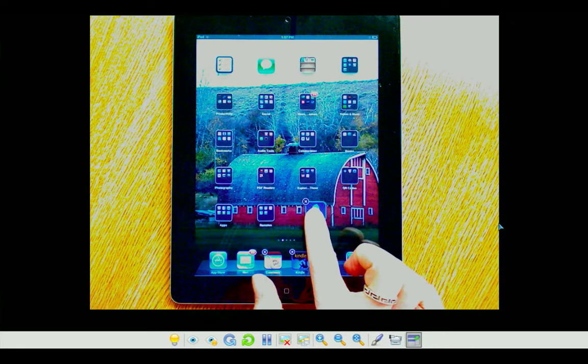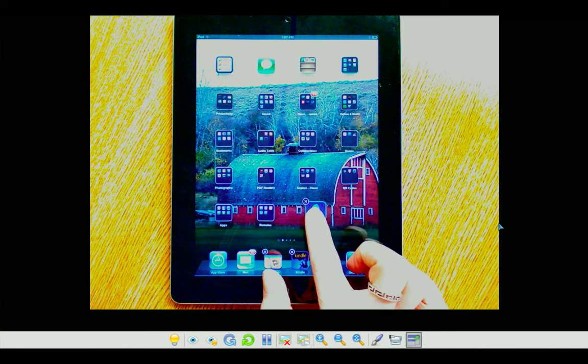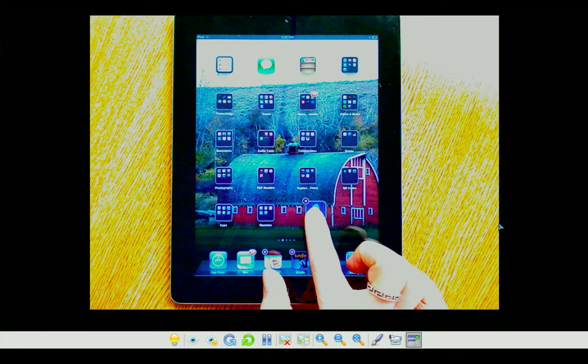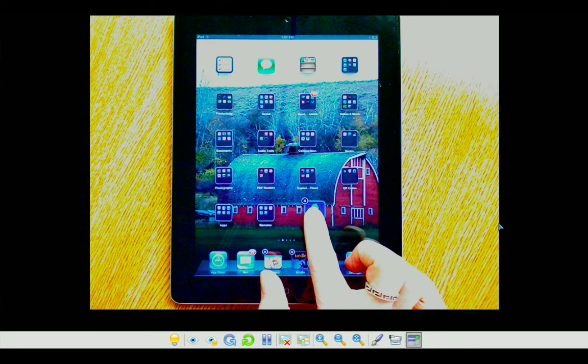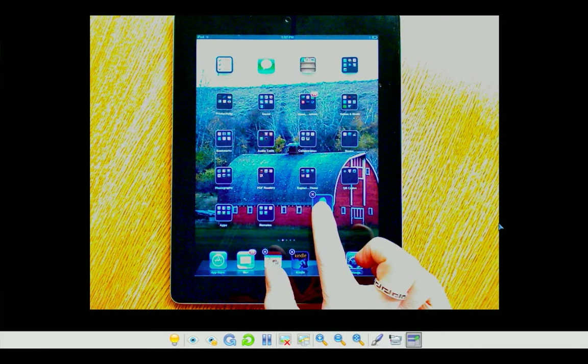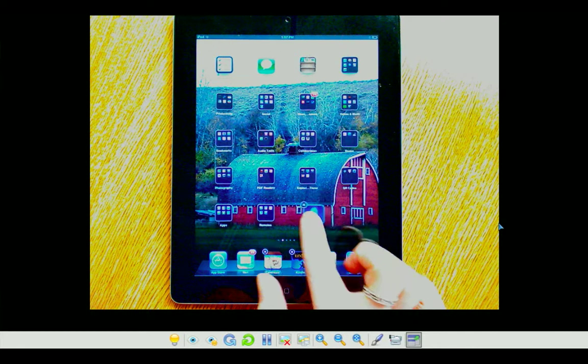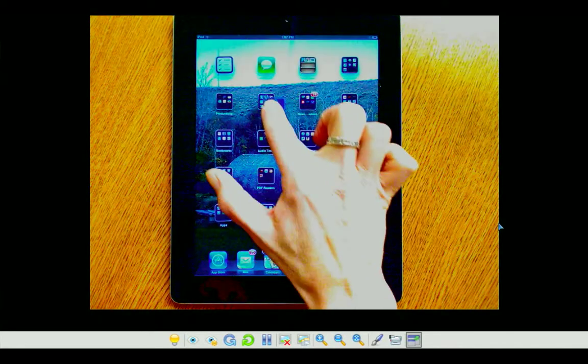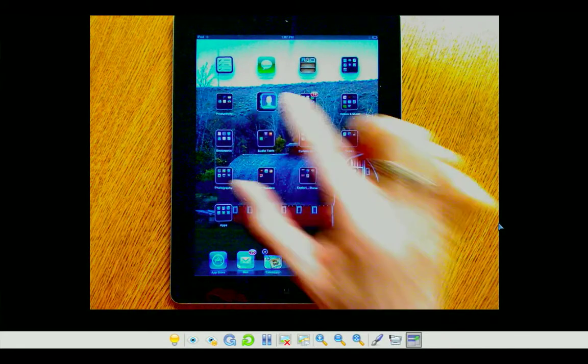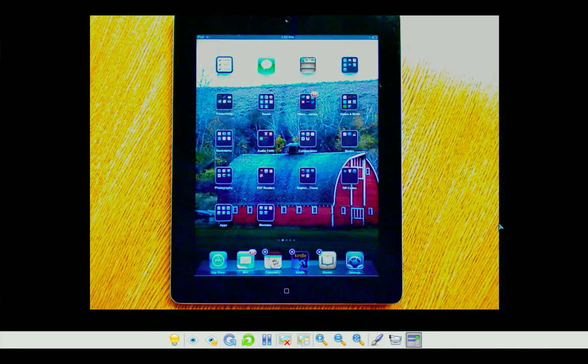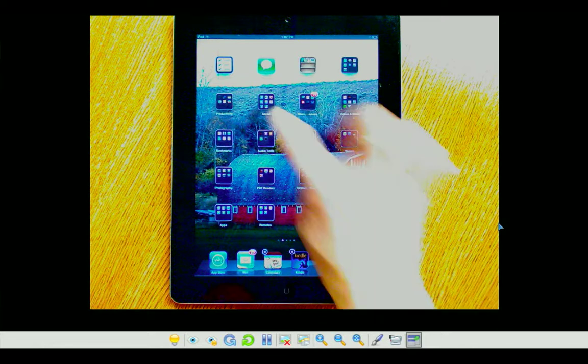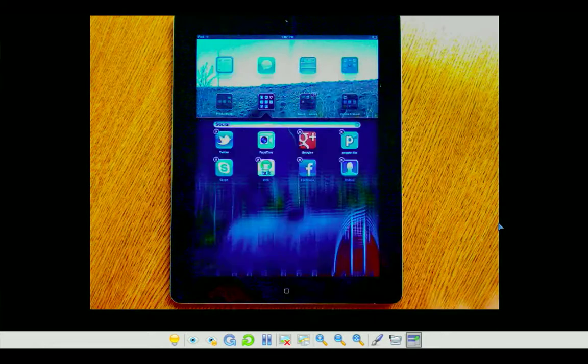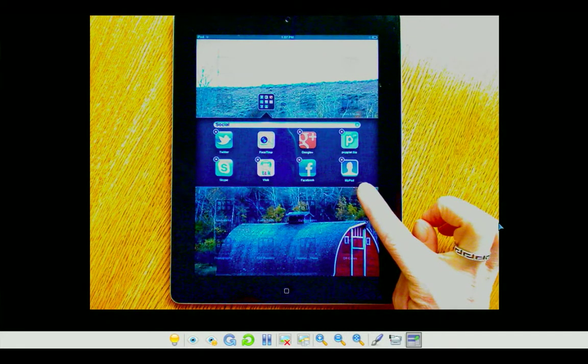Now I'm actually on my first screen and I have a folder called Social. So I'm going to continue, I'm still holding onto this app, I'm going to continue to drag it until I go over the top of that Social folder and now that app is where I want it. So I'm just going to tap on that so you can see. There's the app right there called MyPad.